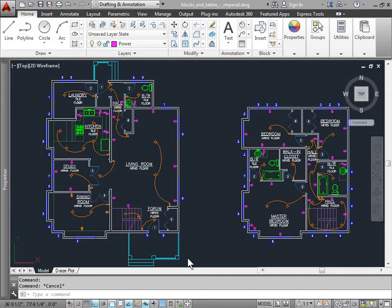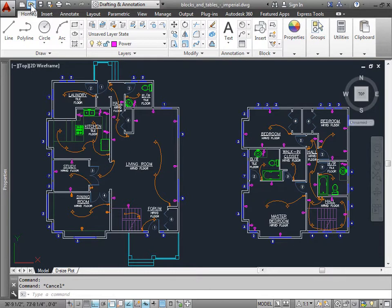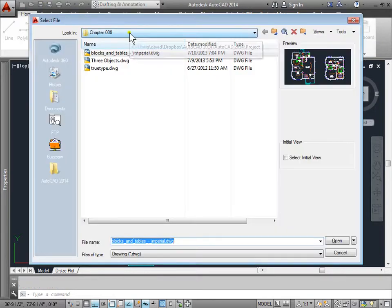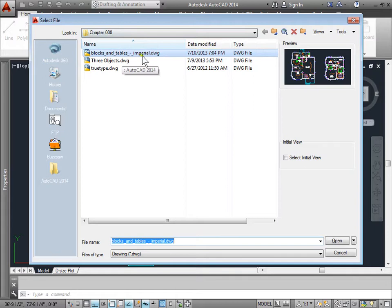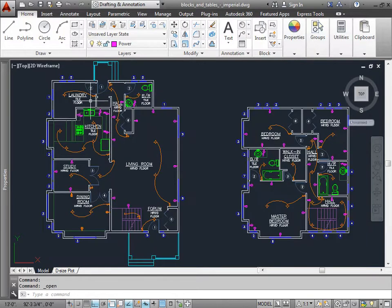Property inheritance. Whenever we create an object, we create that object onto a layer. And whatever layer that is, the properties that that layer has, the object also has. Let's go ahead and open up this file here. You can find this file by opening a new file and then navigating to chapter 8 of your project files, and then opening blocks and tables. I'll go ahead and cancel this because I already have the document open here.